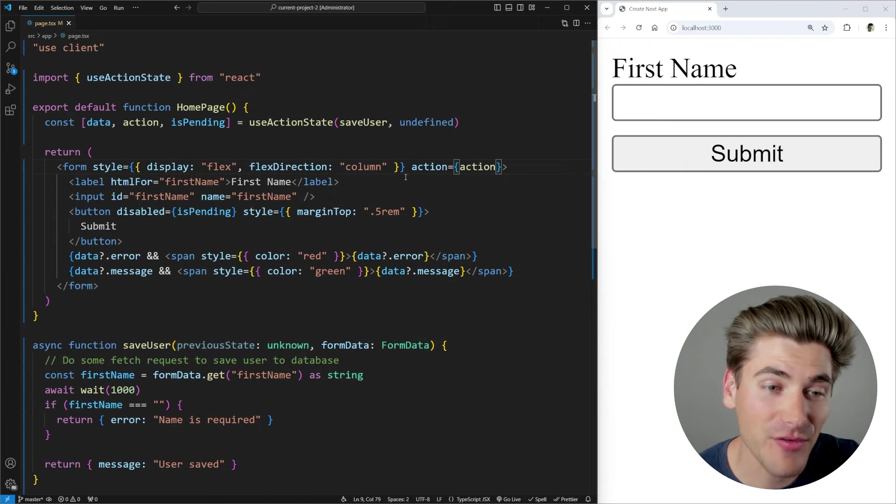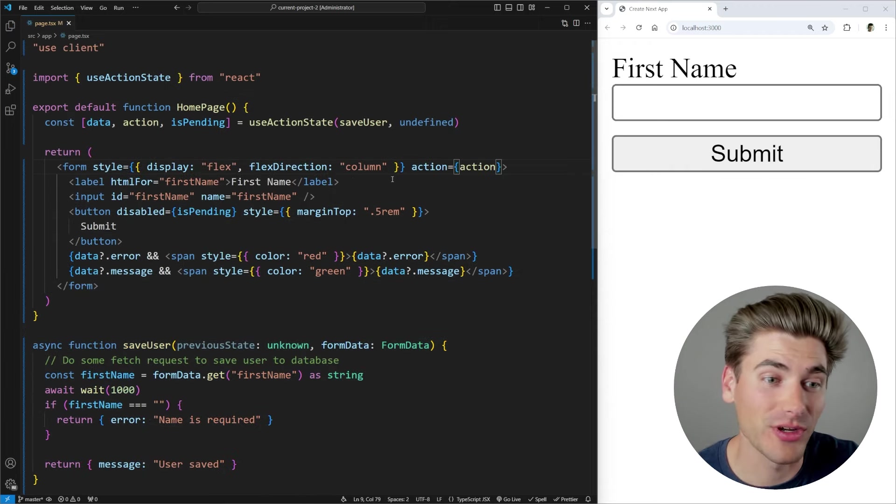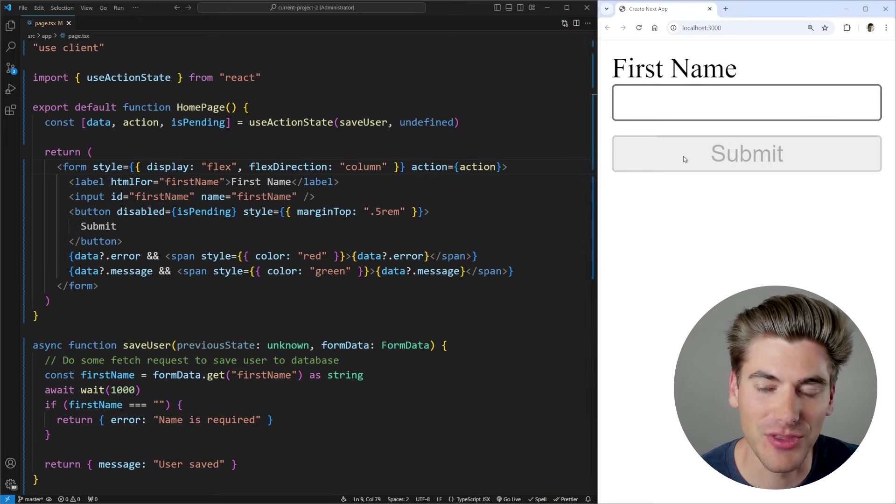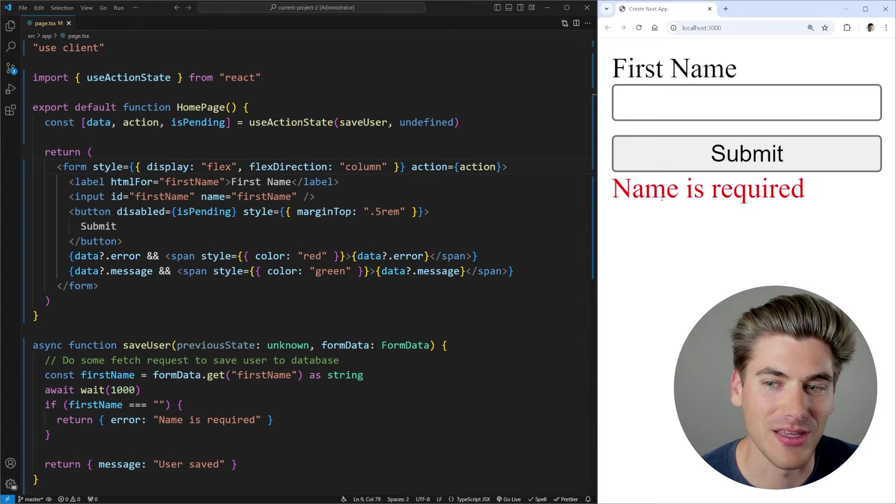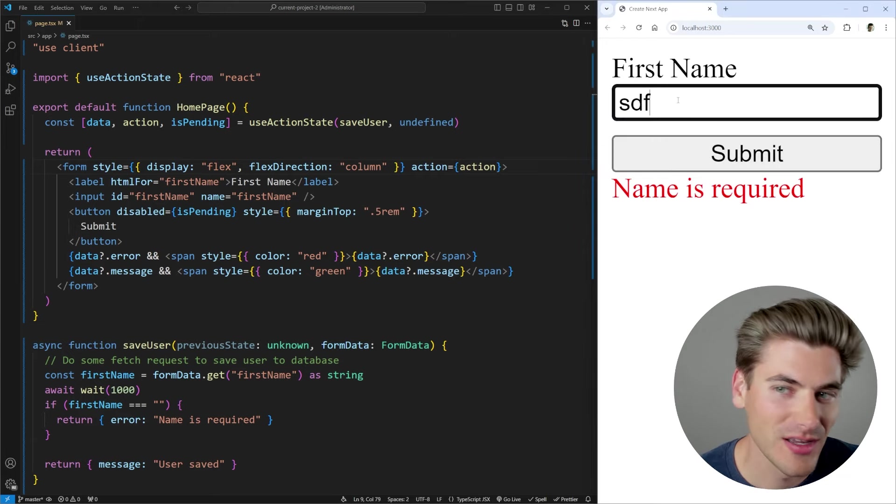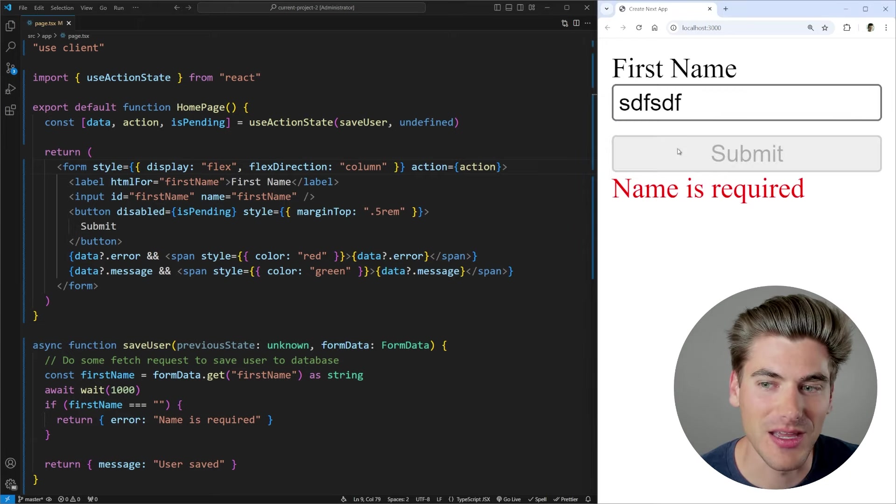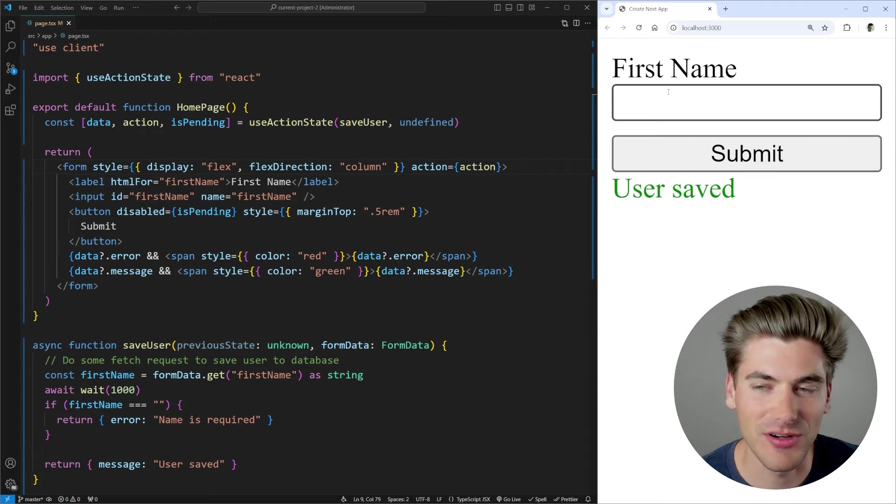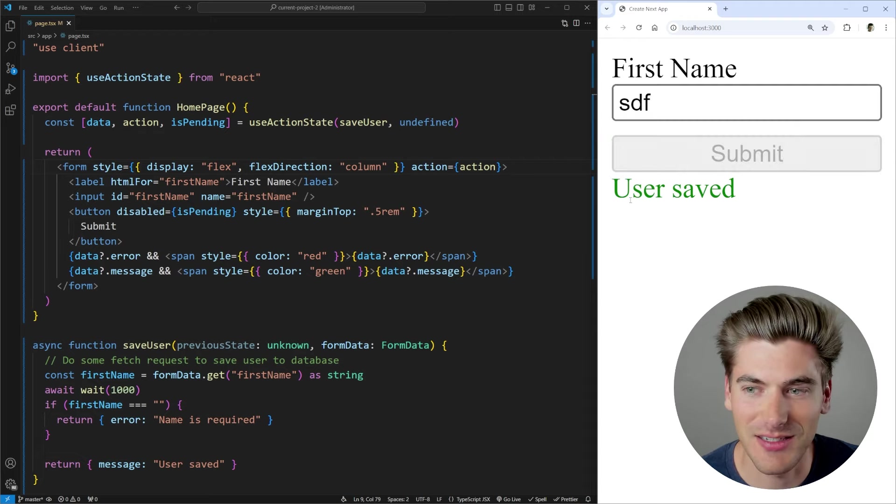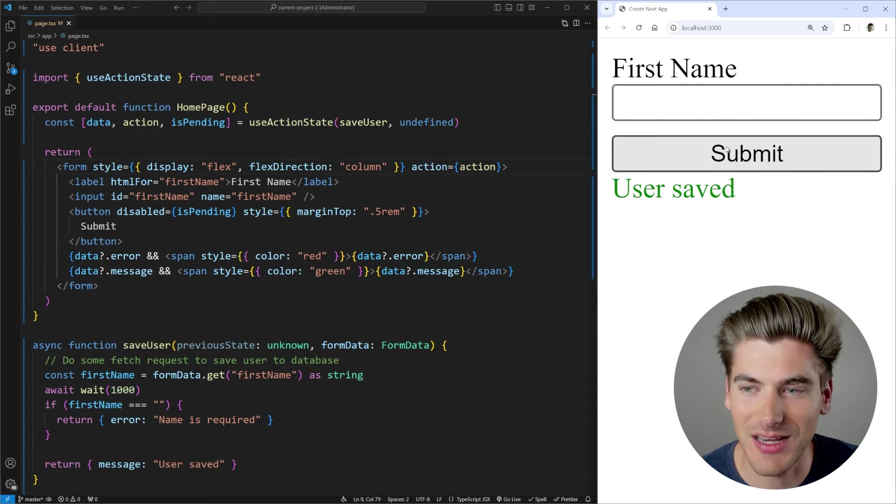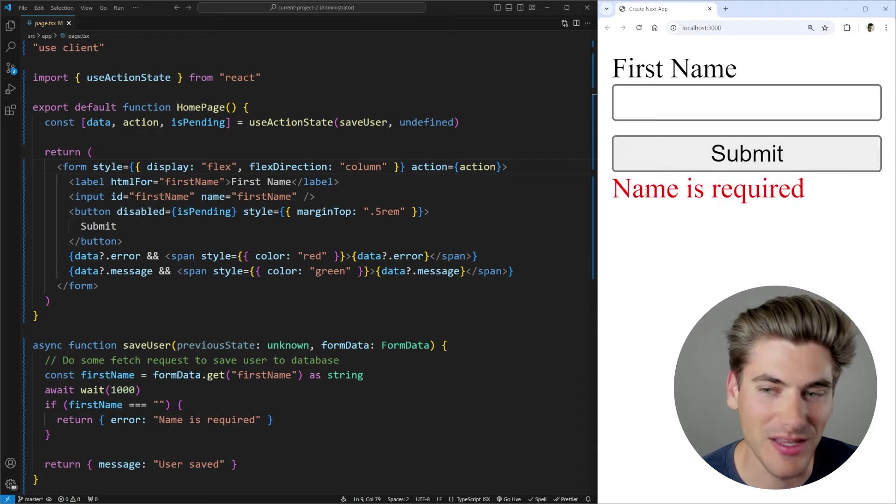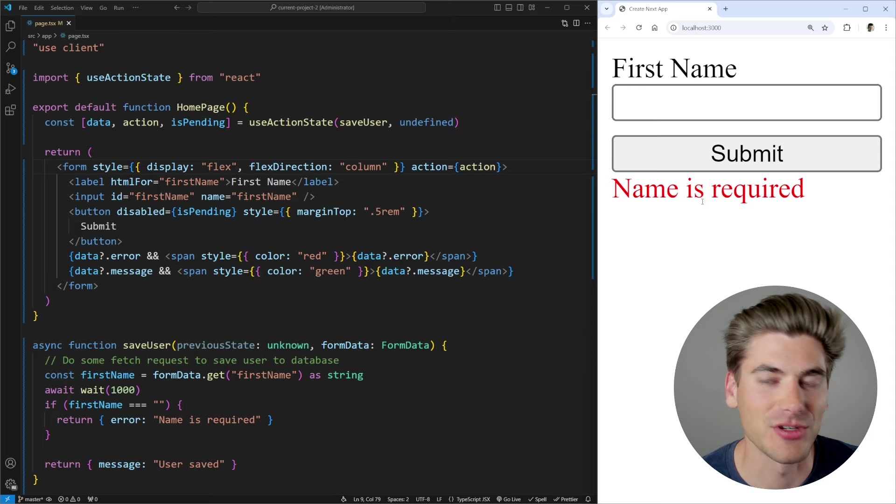Now, if I give this a save, everything in here is going to work exactly the same as before. If I submit with no name, I'm going to get an error returned. If I submit with a name, you can see I'm going to get a success message returned. And the nice thing is I'm getting the loading state every single time. If I submit no name again, I'm going to get name is required.